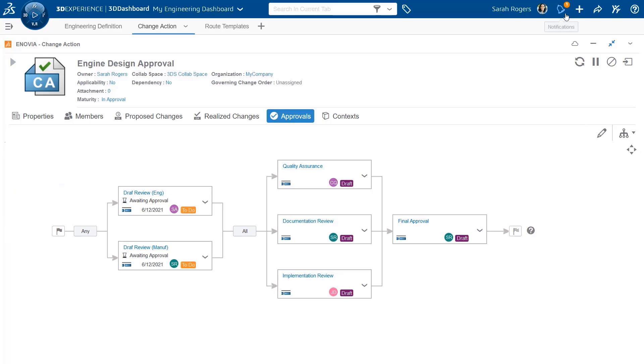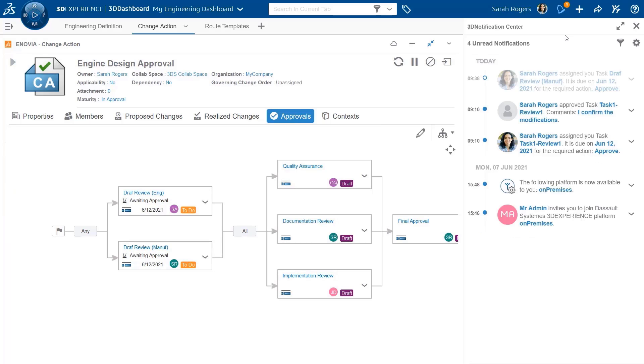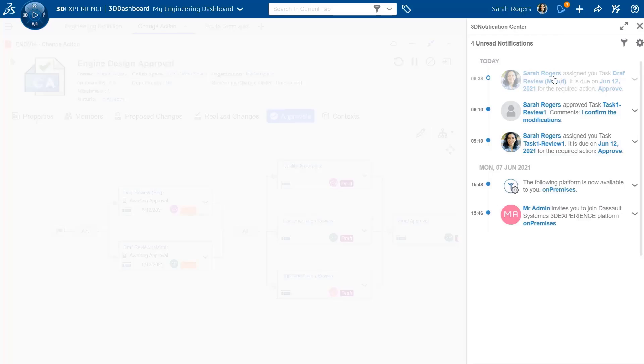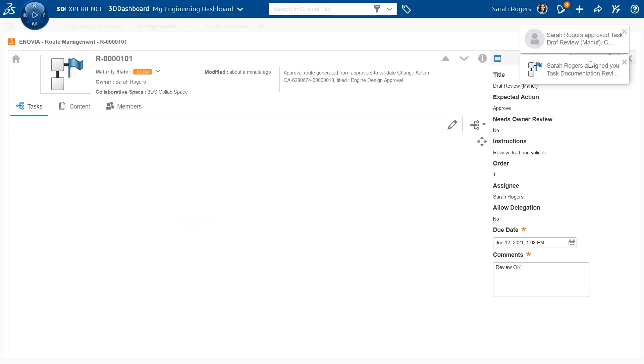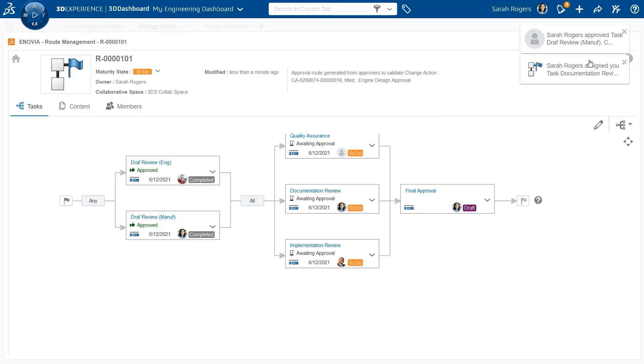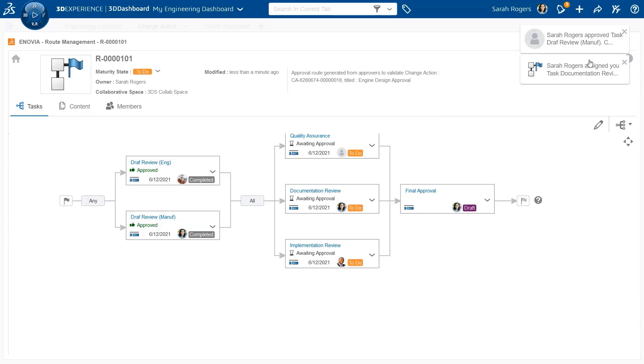Basically from here, directly from the task, we can review the content and we can define a comment and approve the task, which will promote the route to the next step, as we can see here.